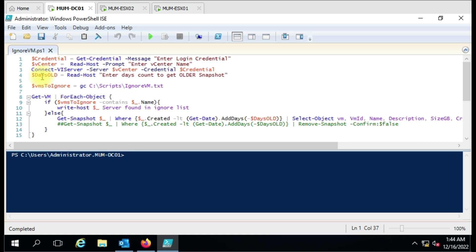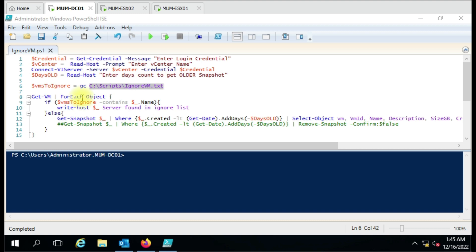Then we have the very important variable: 'VM to ignore'. Here we specify the virtual machine names in a text file for which we want to ignore snapshot deletion. The script runs a 'Get-VM' foreach loop — it scans all VMs on the vCenter, checks if the VM name is present in the 'VM to ignore' variable, and if it is, it takes no action.